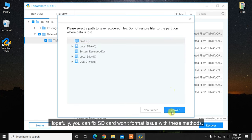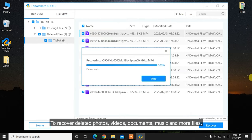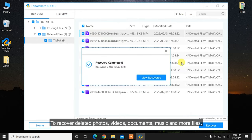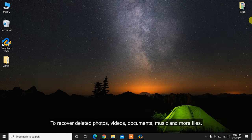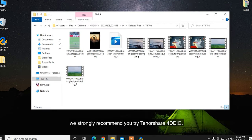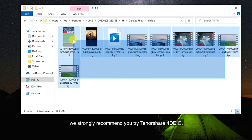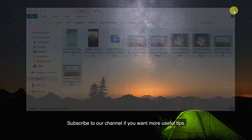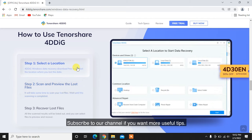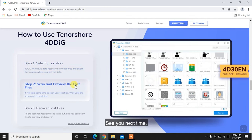Hopefully, you can fix SD card won't format issue with these methods. To recover deleted photos, videos, documents, music, and more files, we strongly recommend you try Tenorshare 4DDiG. Subscribe to our channel if you want more useful tips. See you next time!